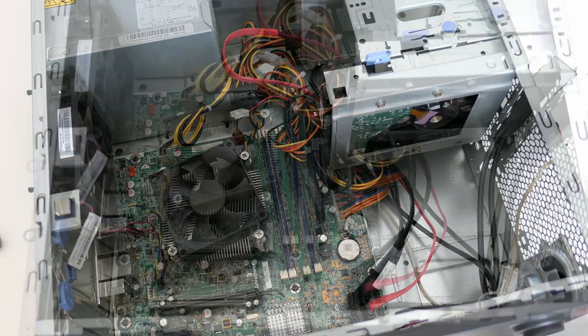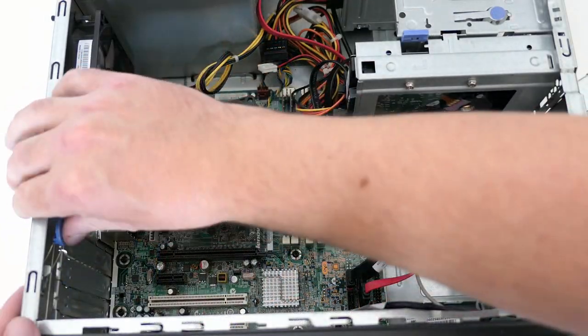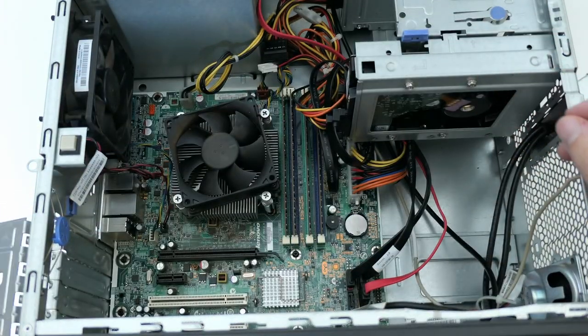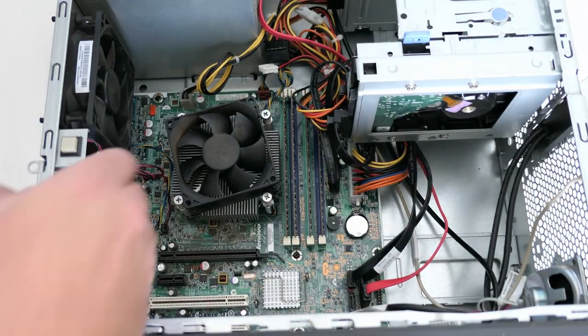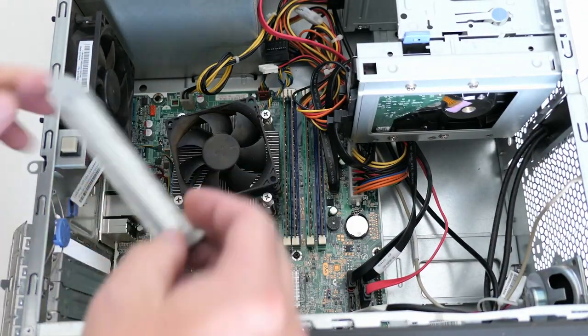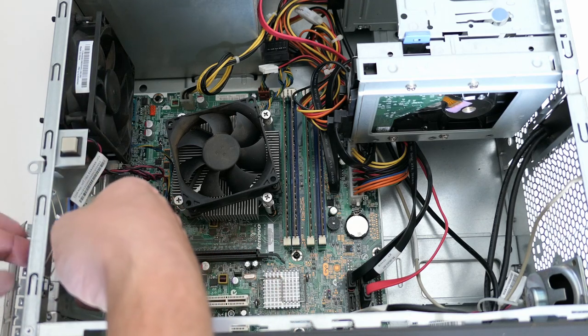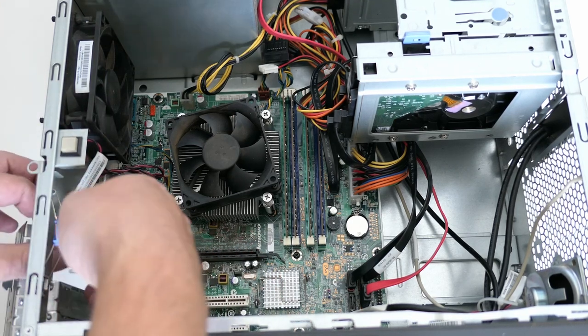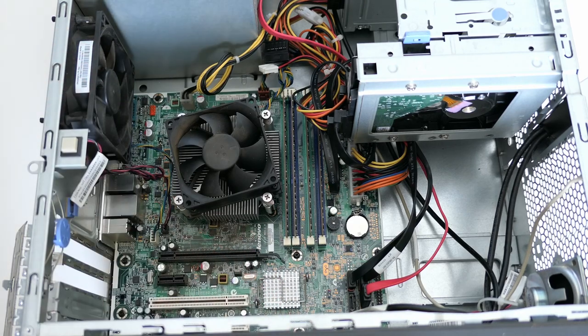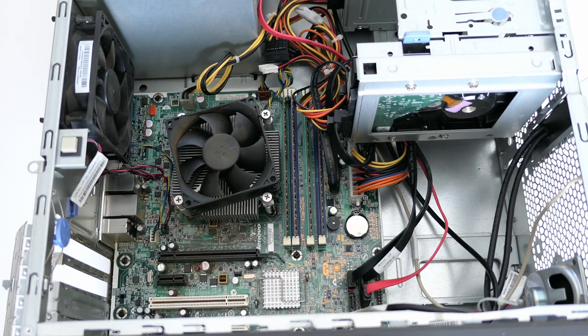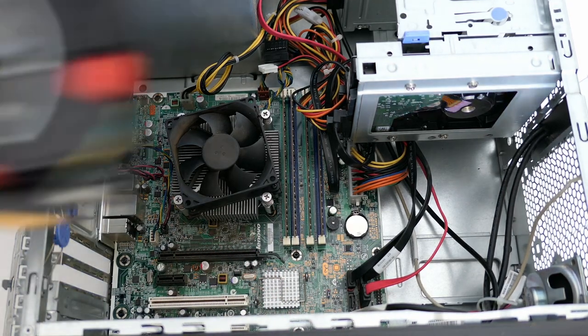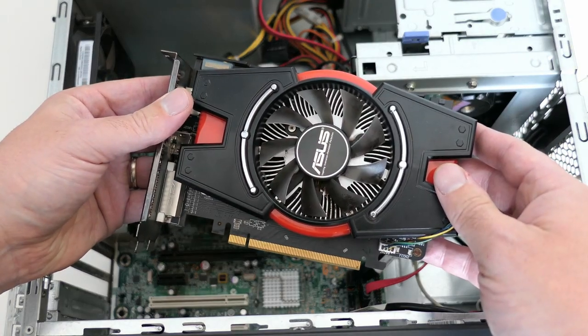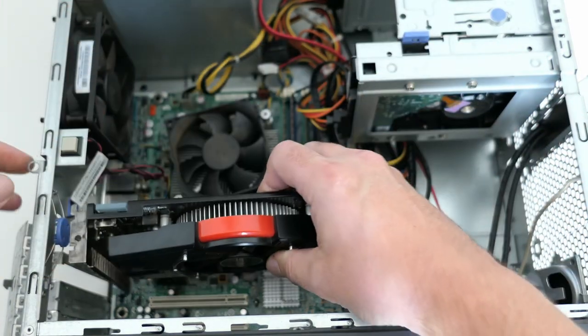Last one to go in the case is the video card. Let's remove some of these covers to make room for it. And then we can insert it in the PCIe X16 slot.